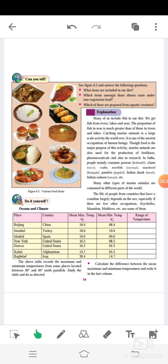Explanations. Many of us include fish in our diet. We get fish from rivers, lakes and seas. The proportion of fish in seas is much greater than those in rivers and lakes. Catching marine animals is a large-scale activity, the world over. It is one of the ancient occupations of human beings. Though food is the major purpose of this activity, marine animals are also used for the production of fertilizers, pharmaceuticals and also in research. In India, people mainly consume prawns, clams, crab, searfish, mackerel, pomfret, Indian shark, Indian salmon, etc. Many other types of marine animals are consumed in different parts of the world.